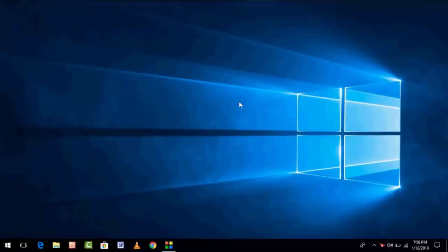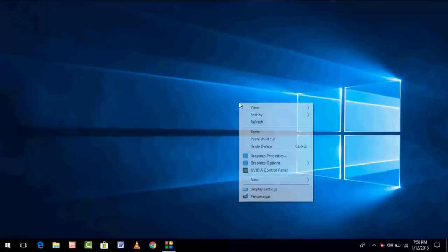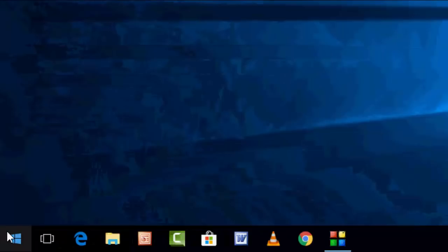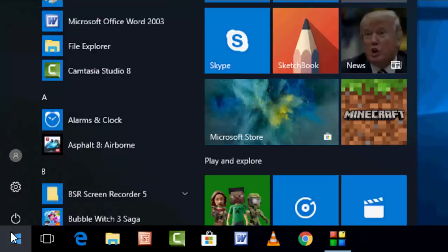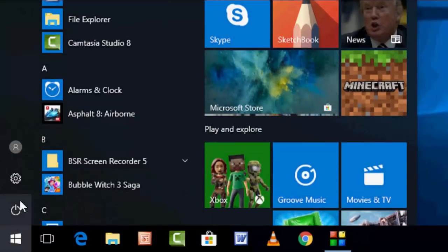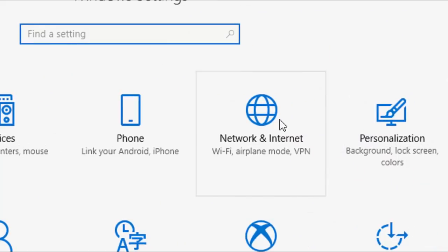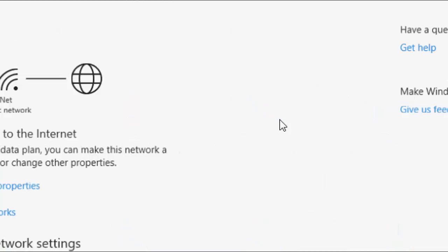So let's see how to do this. You need just a latest Windows update, Windows 10 update. So first thing, you need to go to Start. It's very simple. Just go to Setting and then take the Network and Internet.